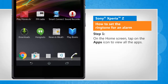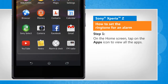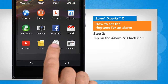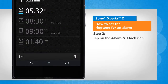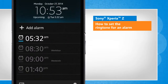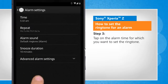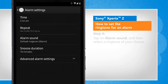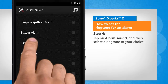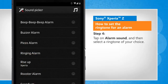On the home screen, tap on the apps icon to view all the installed apps. Tap on the alarm and clock icon. Tap on the alarm time for which you want to set the ringtone. Tap on alarm sound and then select the ringtone of your choice.